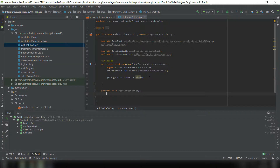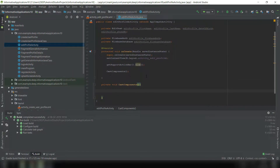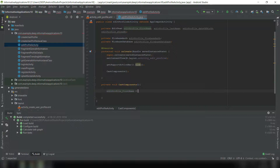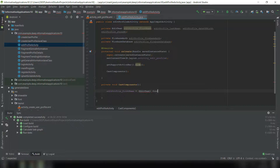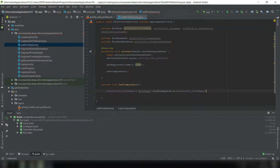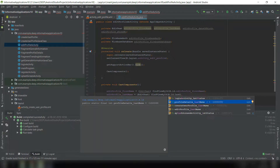We call castComponents in onCreate. Now we'll do what we do every activity: firstName equals (TextView) findViewById R.id.editProfileFirstName. Now we need the last name: (TextView) findViewByid lastName.